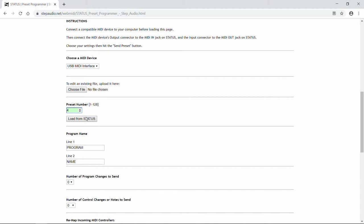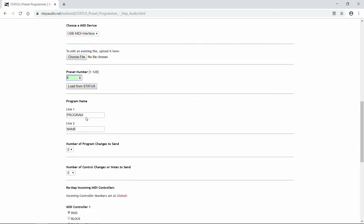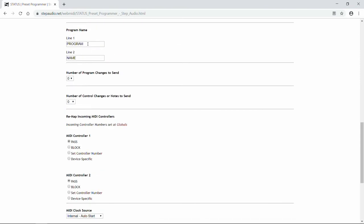Now, if you already have a preset 4 created on Status and you wanted to load it, you could connect Status's out to the input on your computer, and then click Load from Status. But we're going to assume today that you have pedals connected to the output of Status, and leave this button alone. Next, create the name that's going to display for this program. Each line can have up to 8 characters. So we're going to call this Tutorial Preset 4.